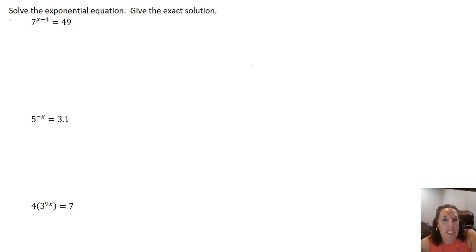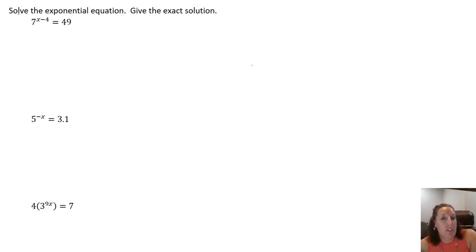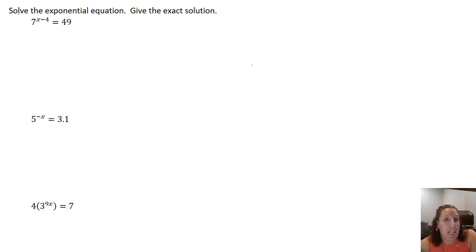Hello, in this video we're going to take a look at solving some exponential equations. The main idea is to first isolate the exponential and then use logarithms to get that exponent down out of the exponent.